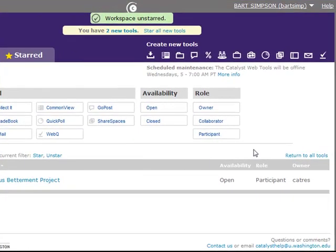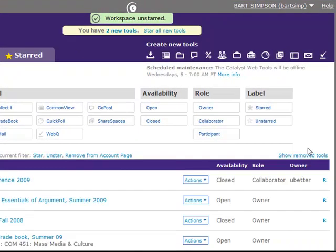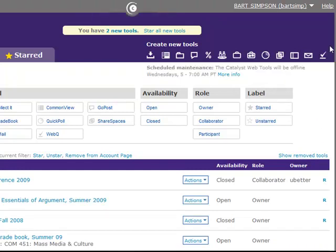If you need further help with the account page or any of the Catalyst Tools, click Help at the top of the page. We hope you enjoy exploring all that you can do on your Catalyst Tools account page.